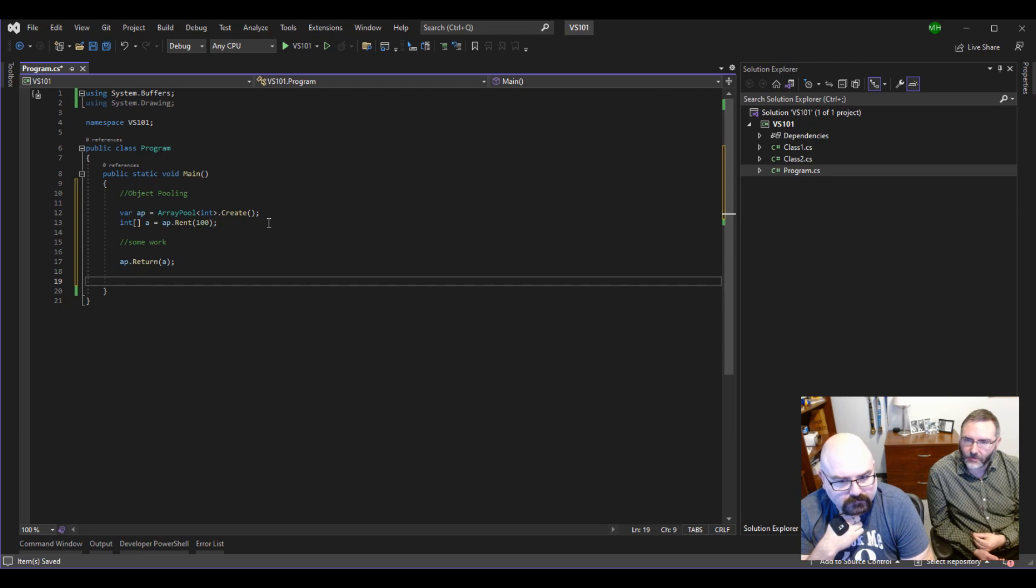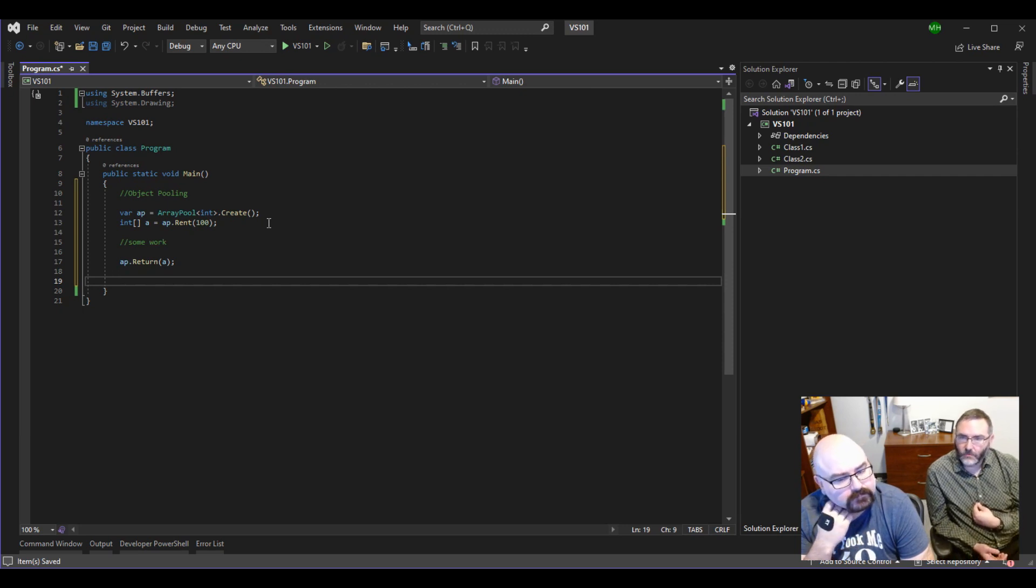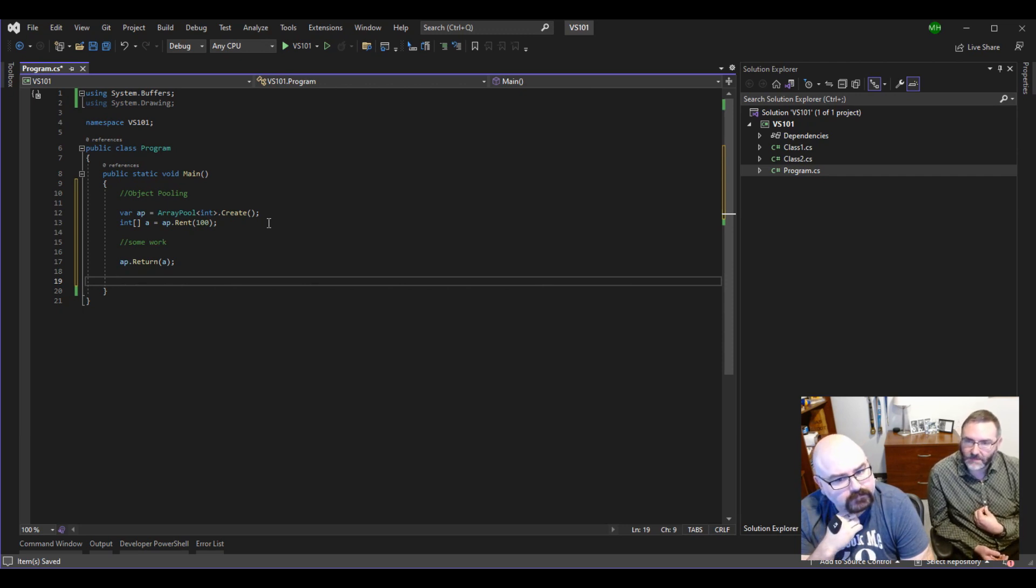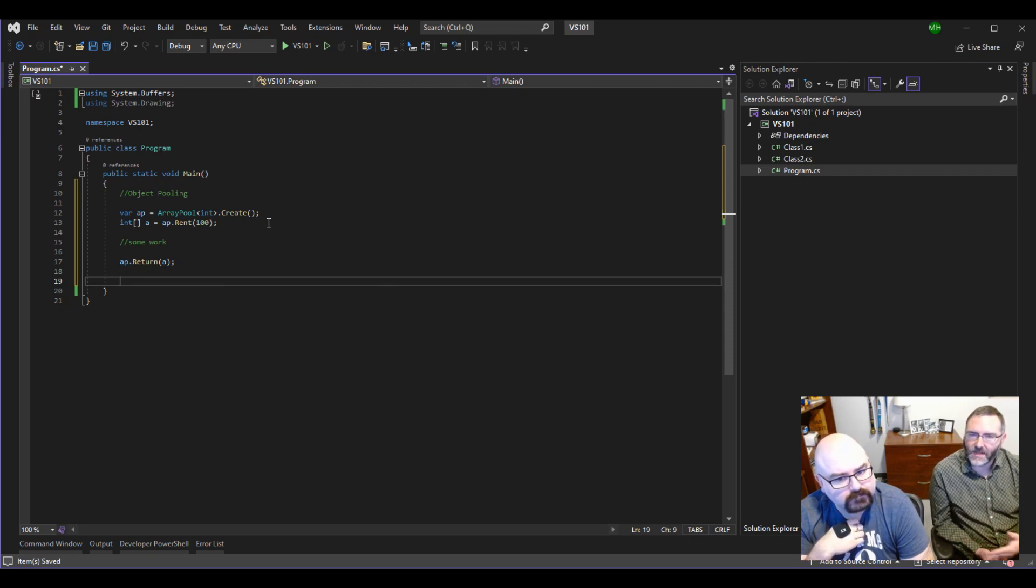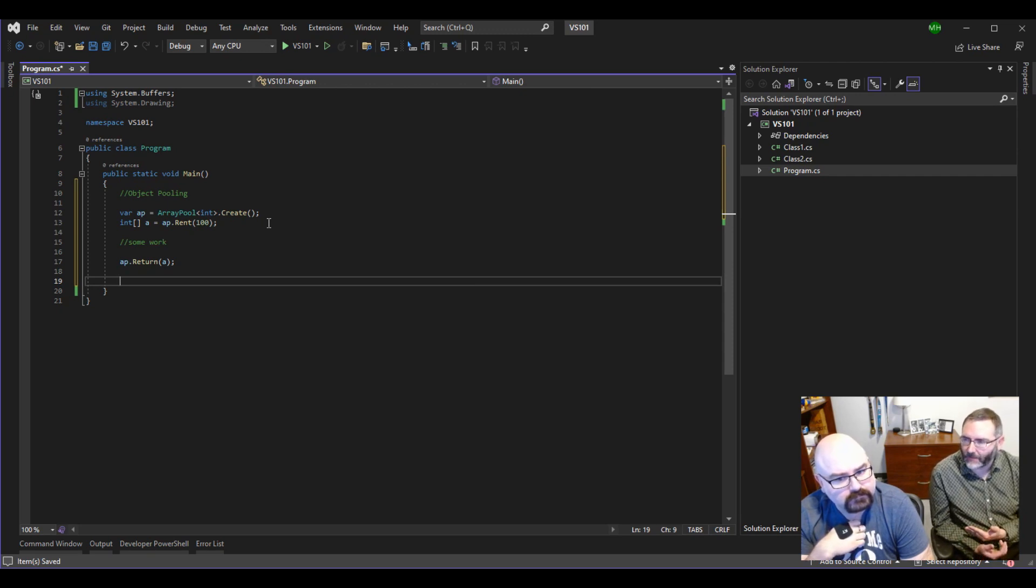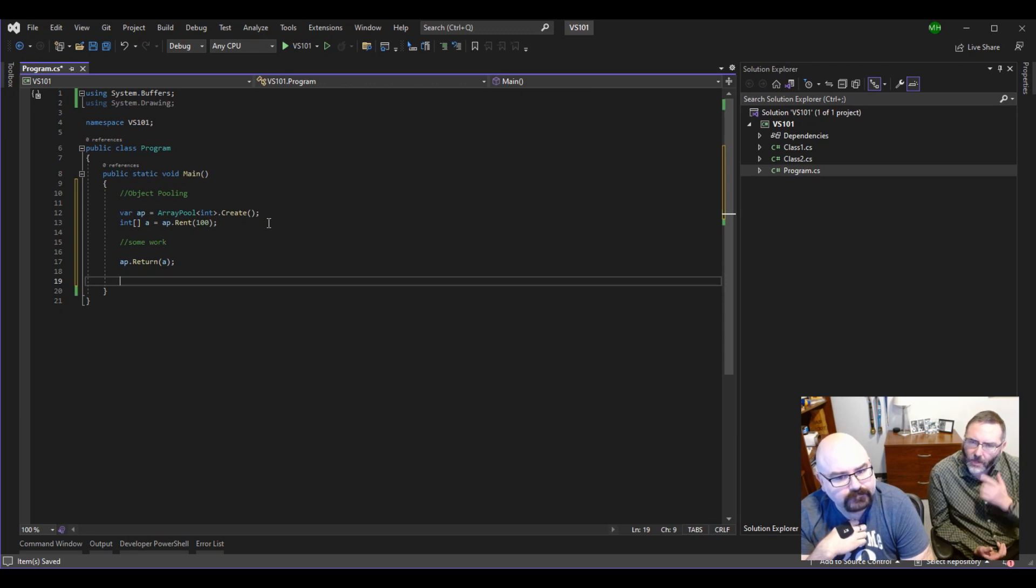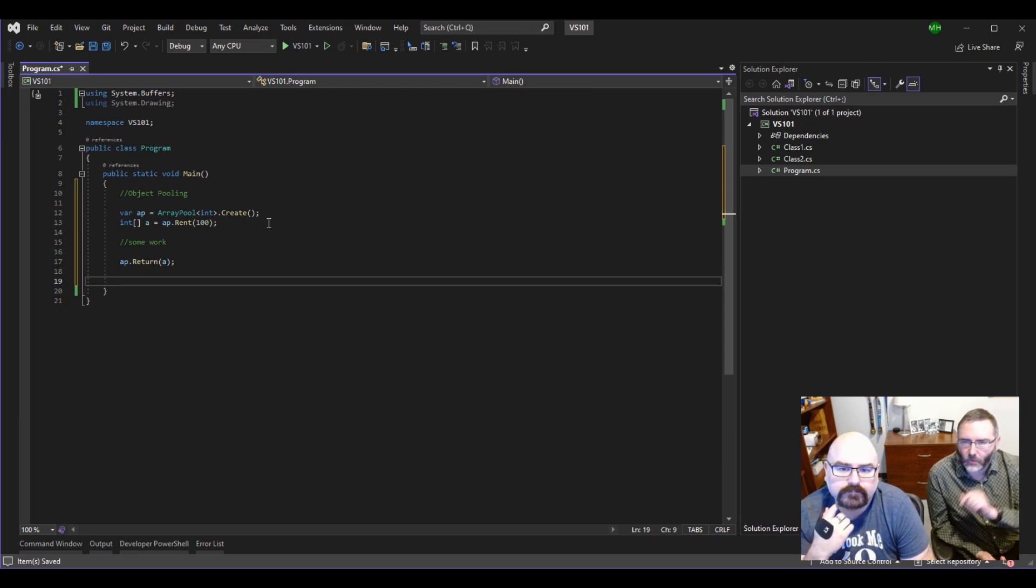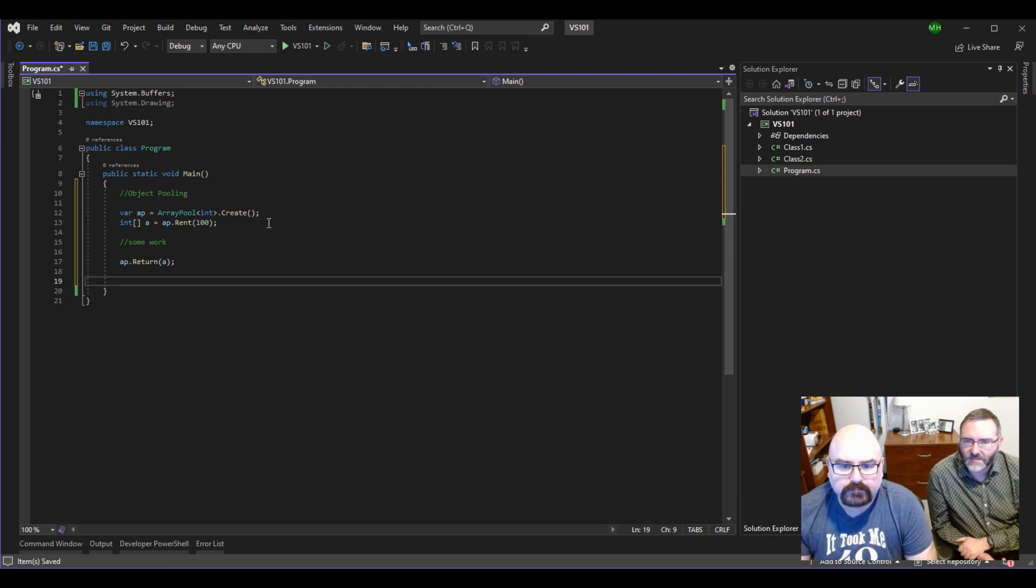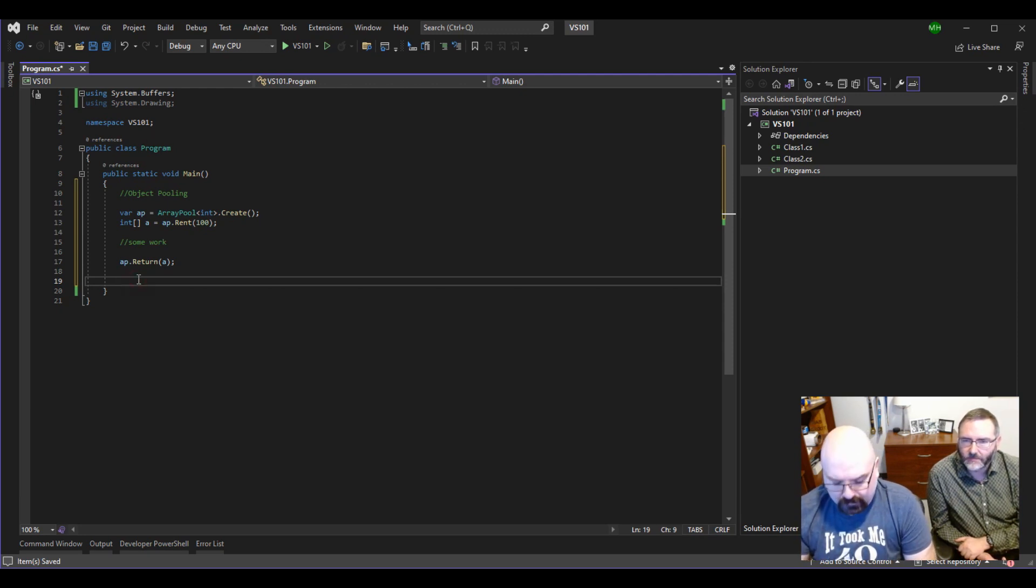Now, later on down in code, it could even be us again. We say ap.rent, and we need another array of 100, for example. It's going to give us back the same array we left with. And on one of these, I think it's actually on the return process, there's an overload, which I always like to point out on this one. Instead of just passing it A, there's one with two parameters.